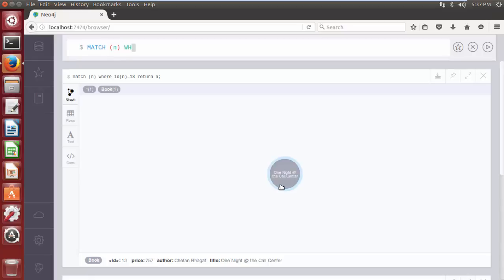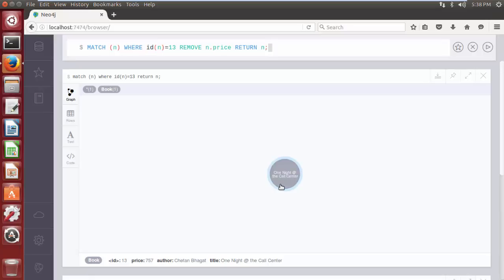The query is: MATCH (n) WHERE id(n) = 13 REMOVE n.price RETURN n. In this Cypher query, we first search for the node with internal node ID equal to 13, capture it into the variable n, then use the REMOVE clause to delete its property 'price', and finally return the output.